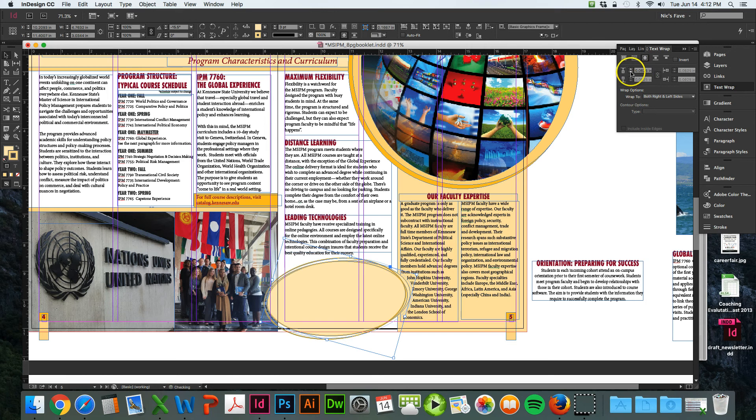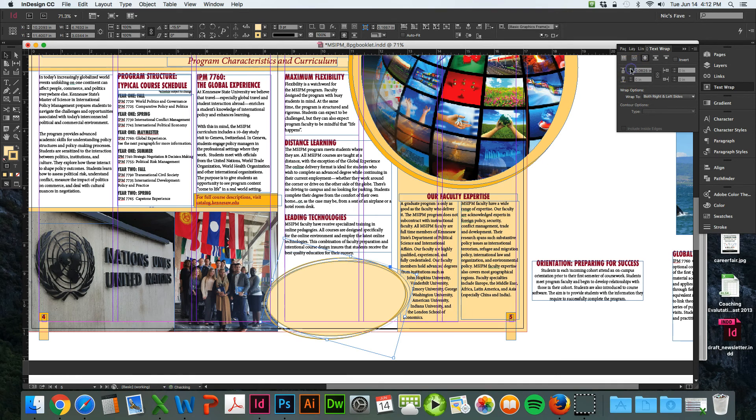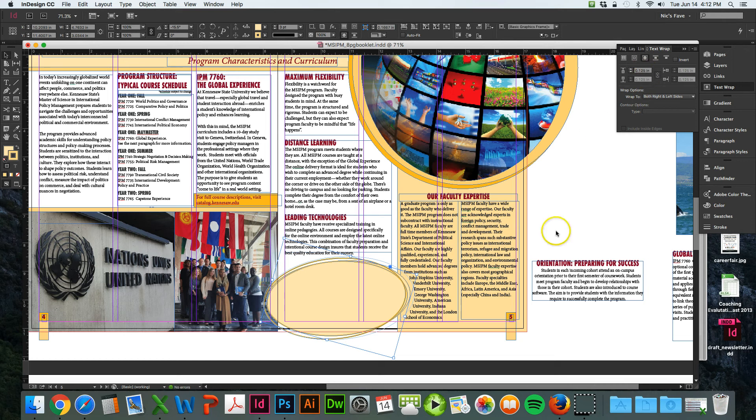And then you can adjust. If you just click it, it's going to be zero automatically, but that's not really adding a text wrap. So you need to adjust. I like 0.125, that's a good one.